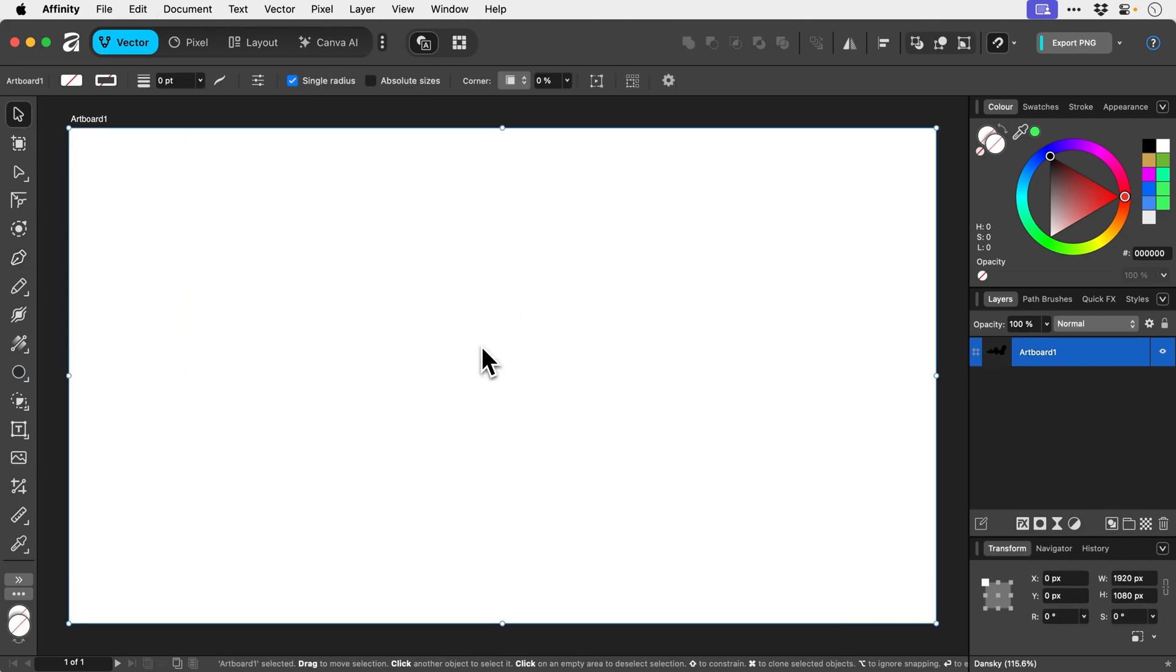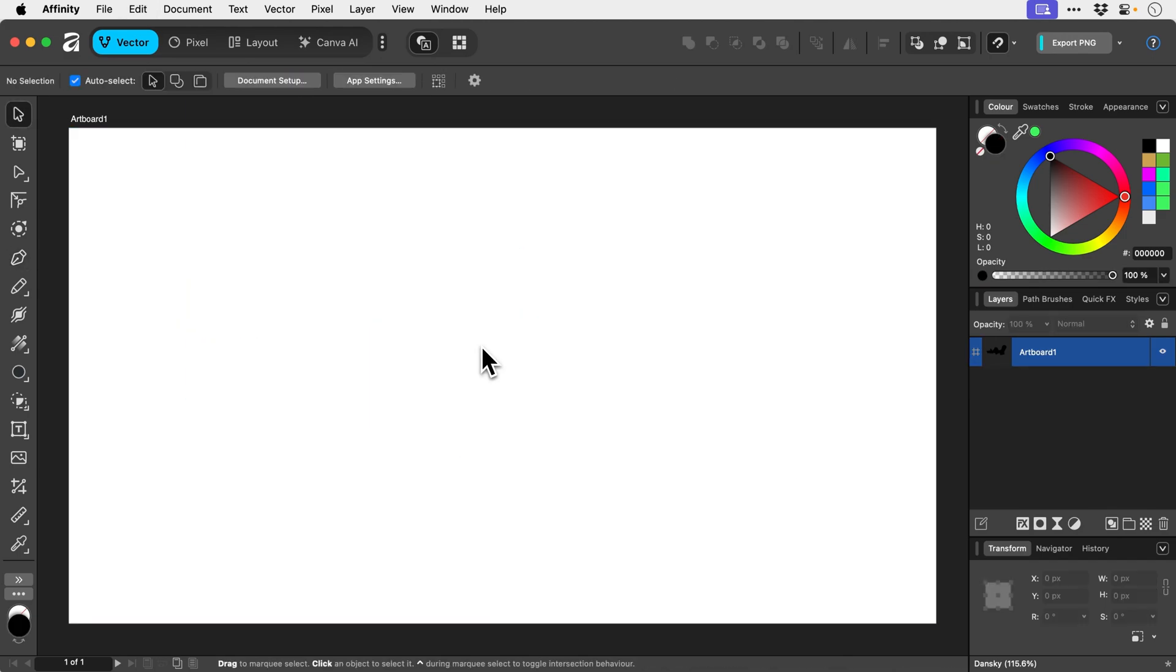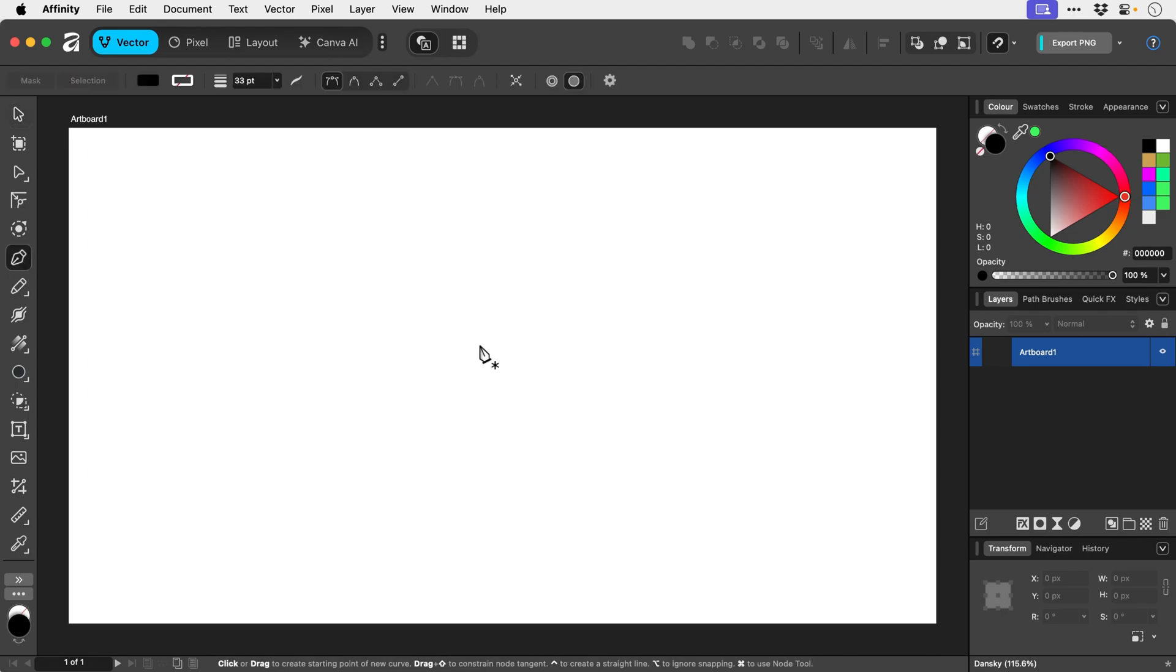Now we're going to put it to the test with a heart. Now Affinity does have a heart tool but I find this to be a really good exercise when using the pen tool.